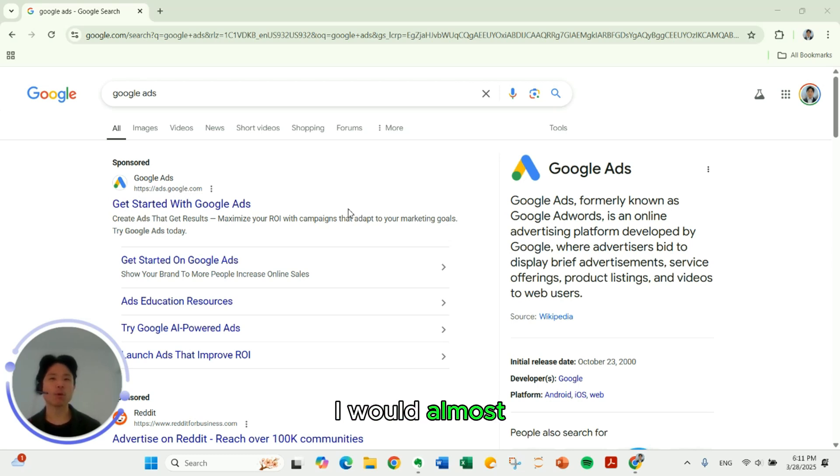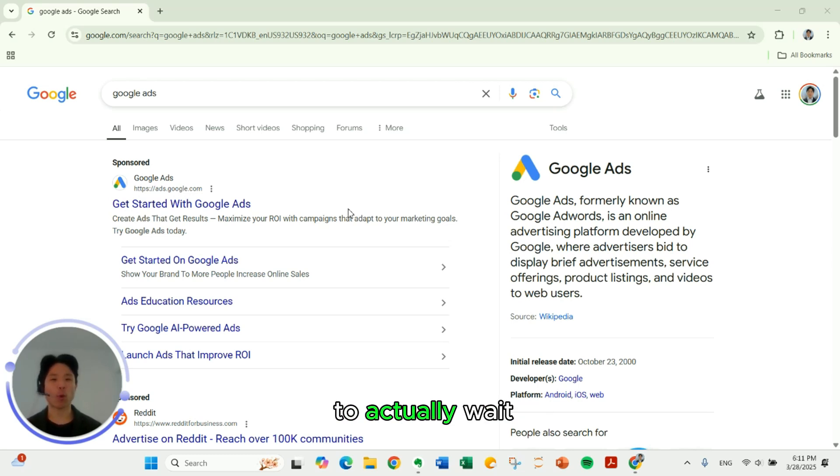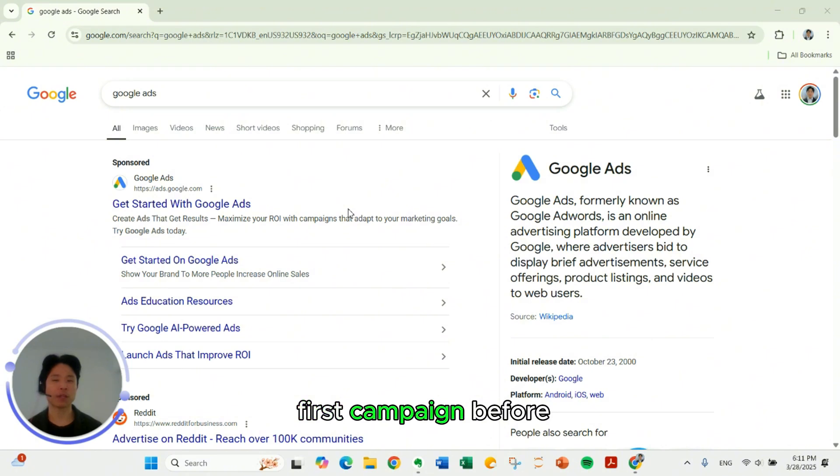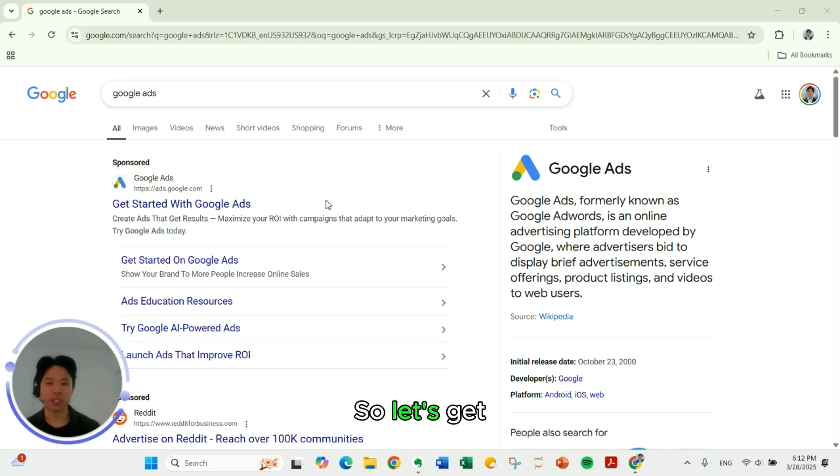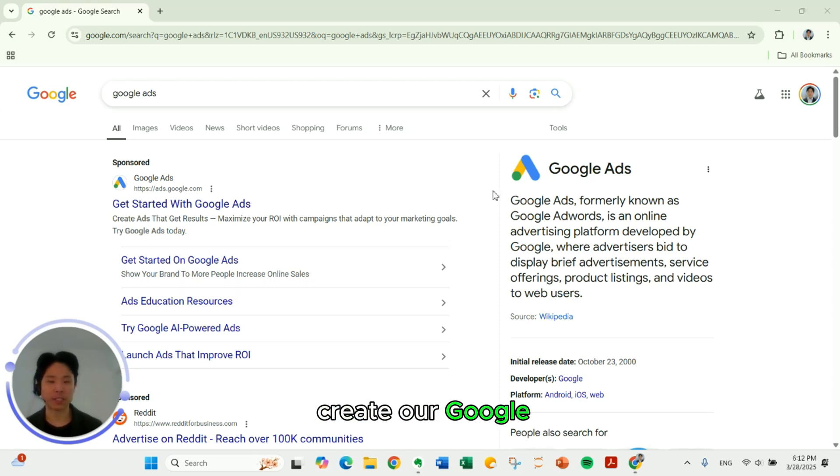I would almost always advise people to actually wait and plan their first campaign before creating it, otherwise you can just be throwing money down the drain. So let's get right in and create our Google Ads account.